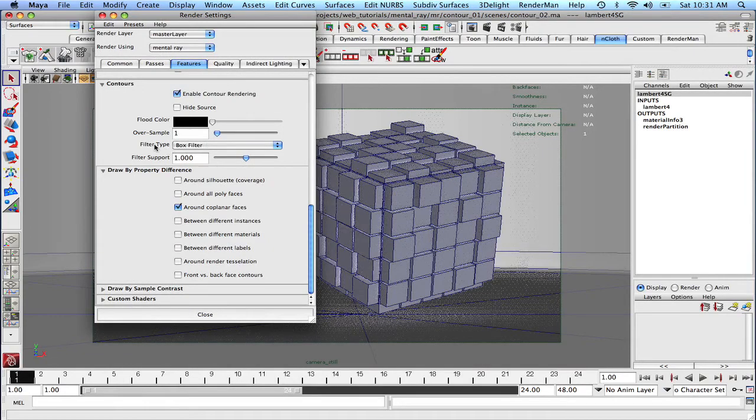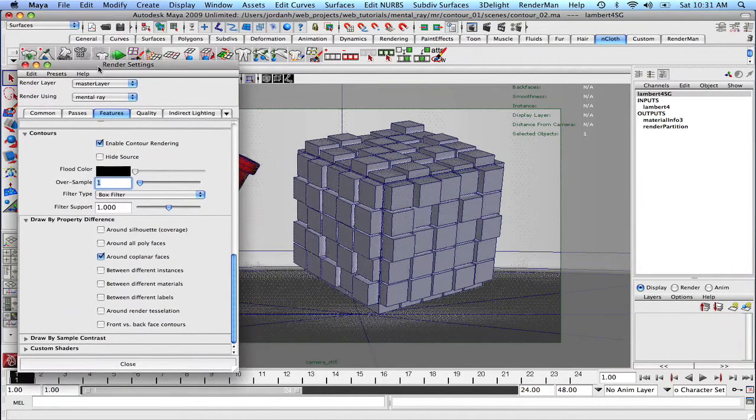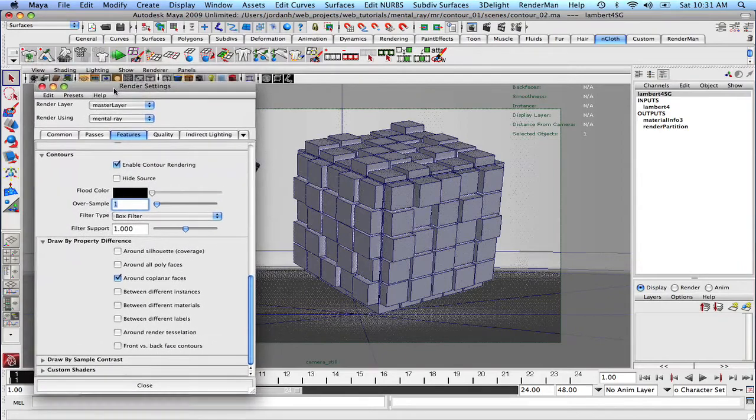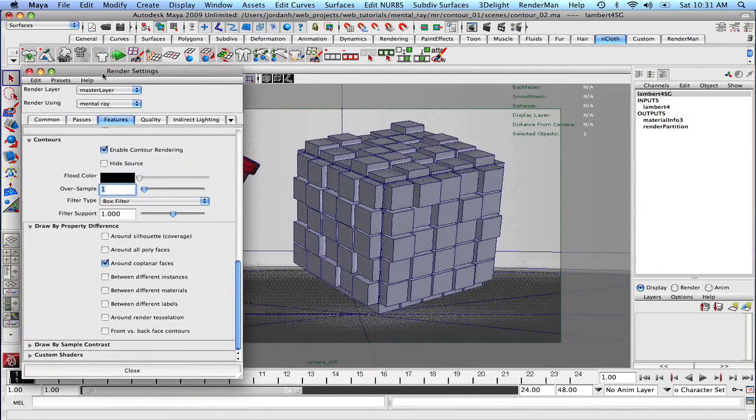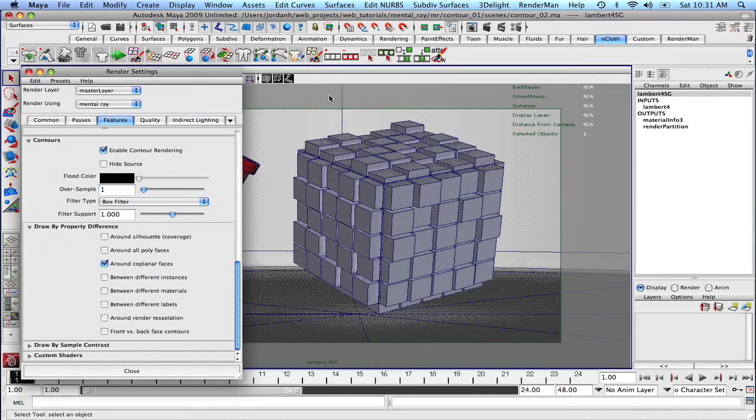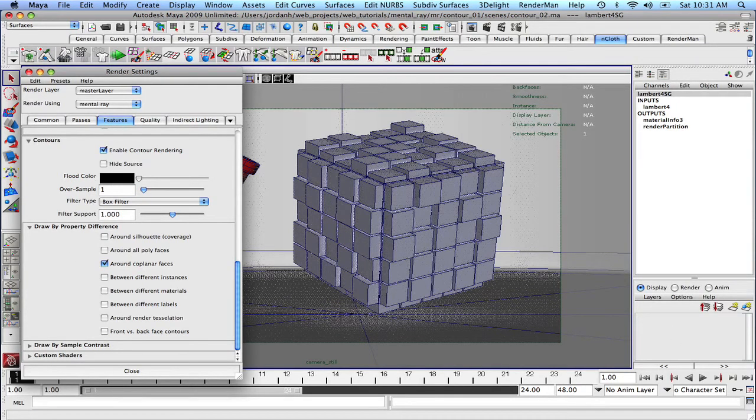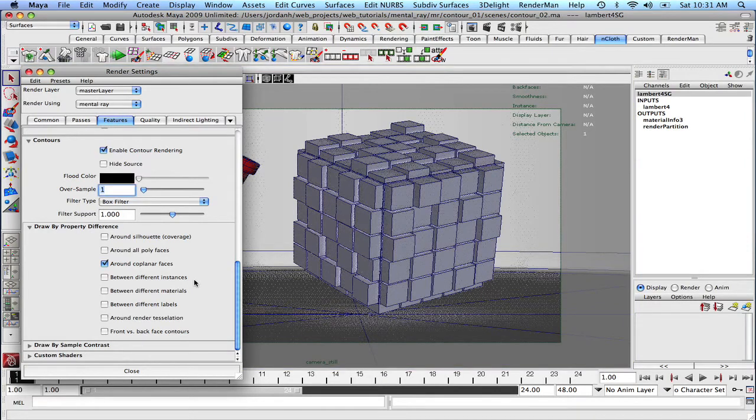Okay, so let's open back up our render settings. Now one thing that you can do is you've got this over sample option and right now that over sample option is set to one. Basically what it's going to do is it's going to over sample the contours, meaning that it's going to render it larger and then scale it down to your view. And truthfully that's very, very fast.